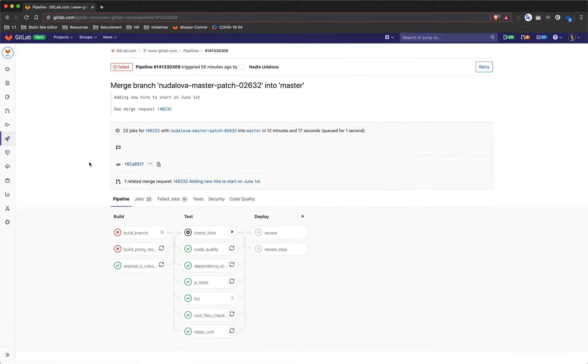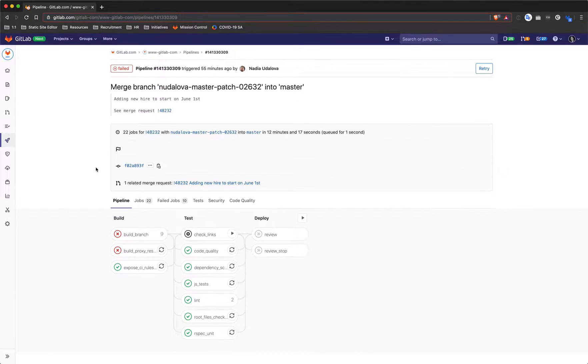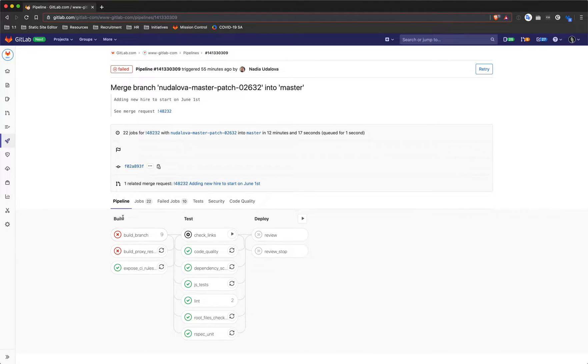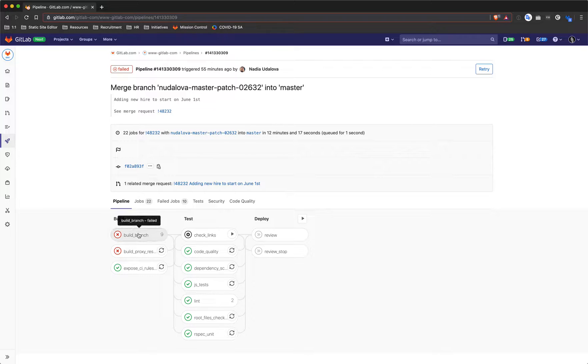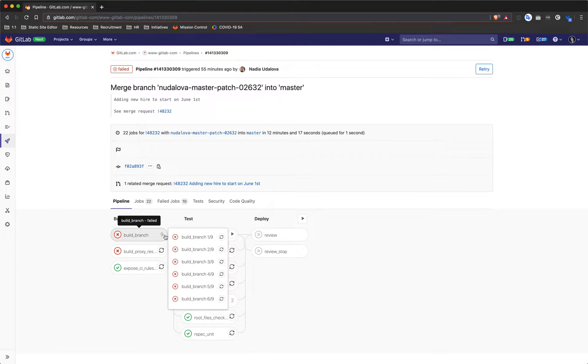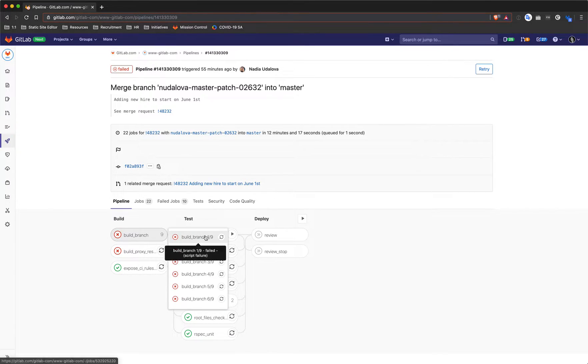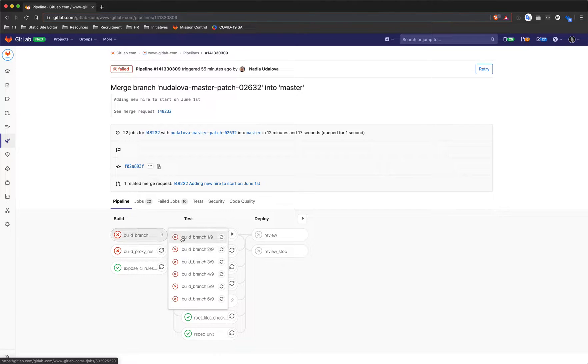You'll see that the pipeline is broken up into multiple stages: build, test, and deploy. We can see that the build has failed here. If you click on this job, you will see it's broken up into multiple parts and all of them are failing.